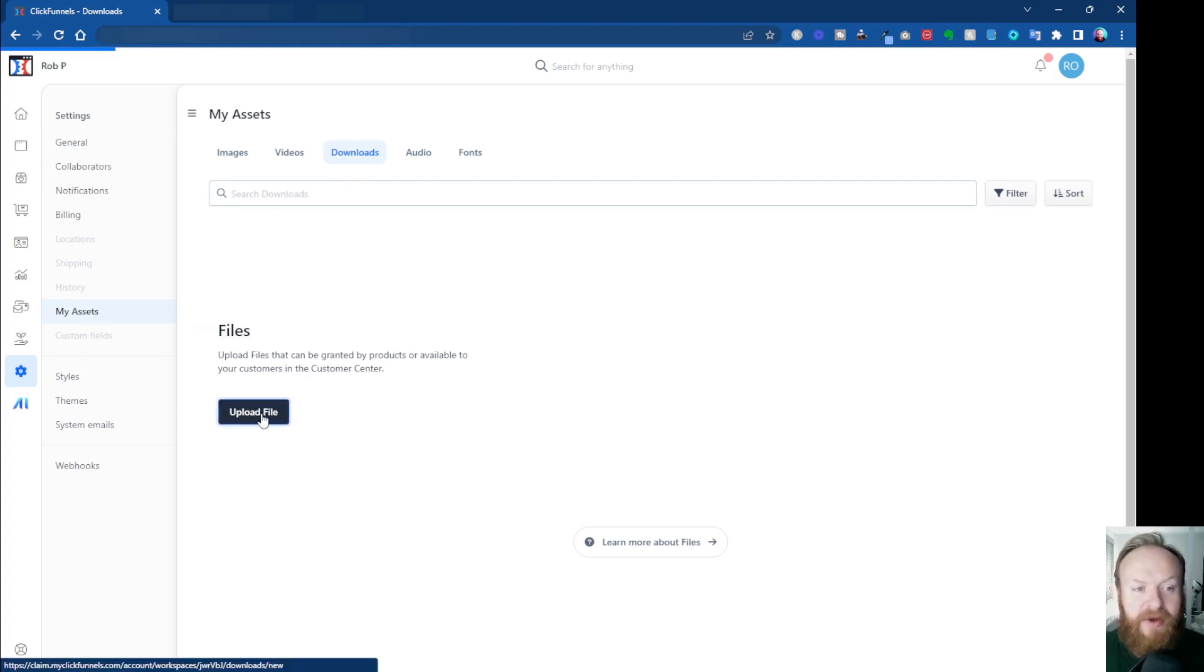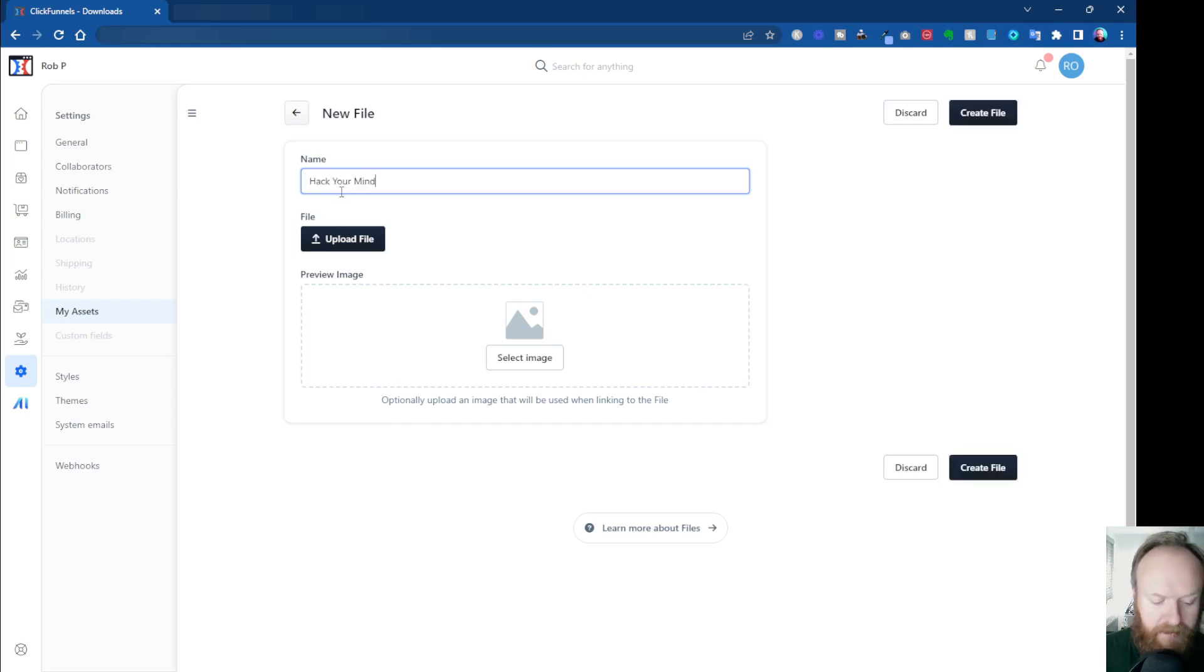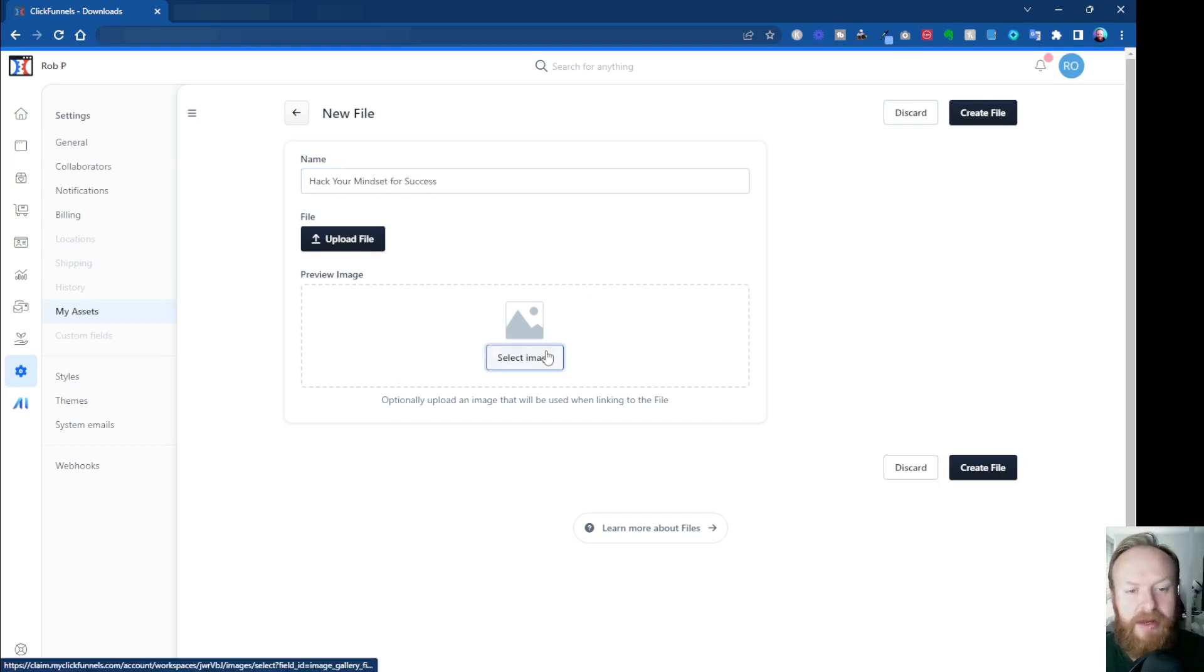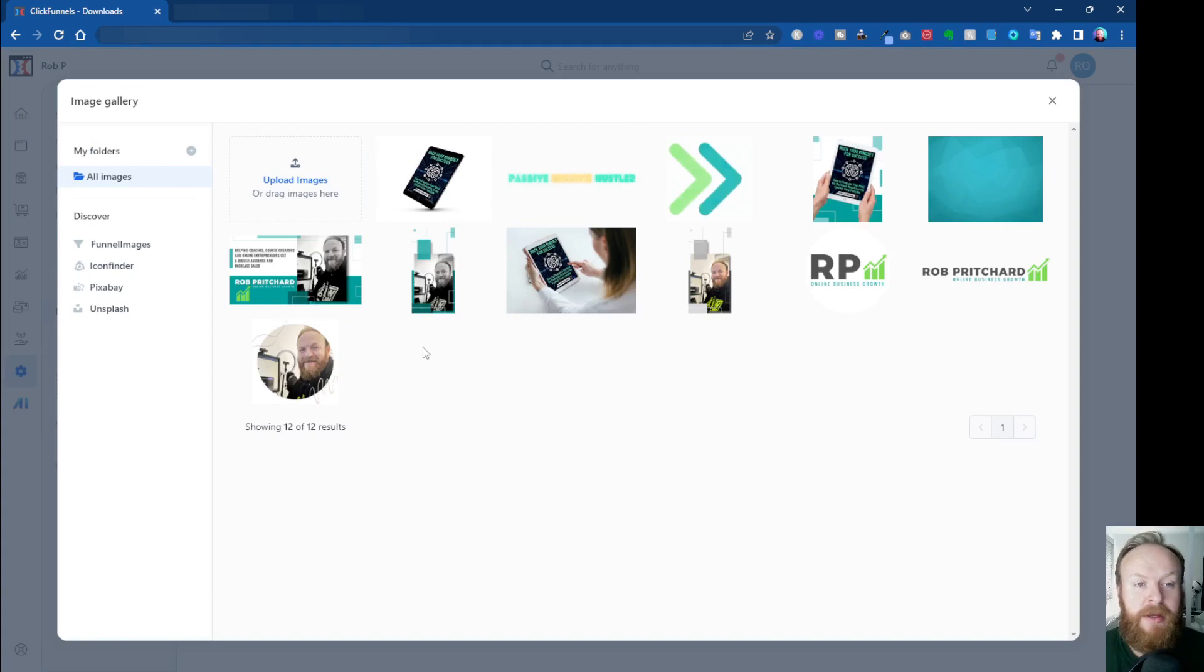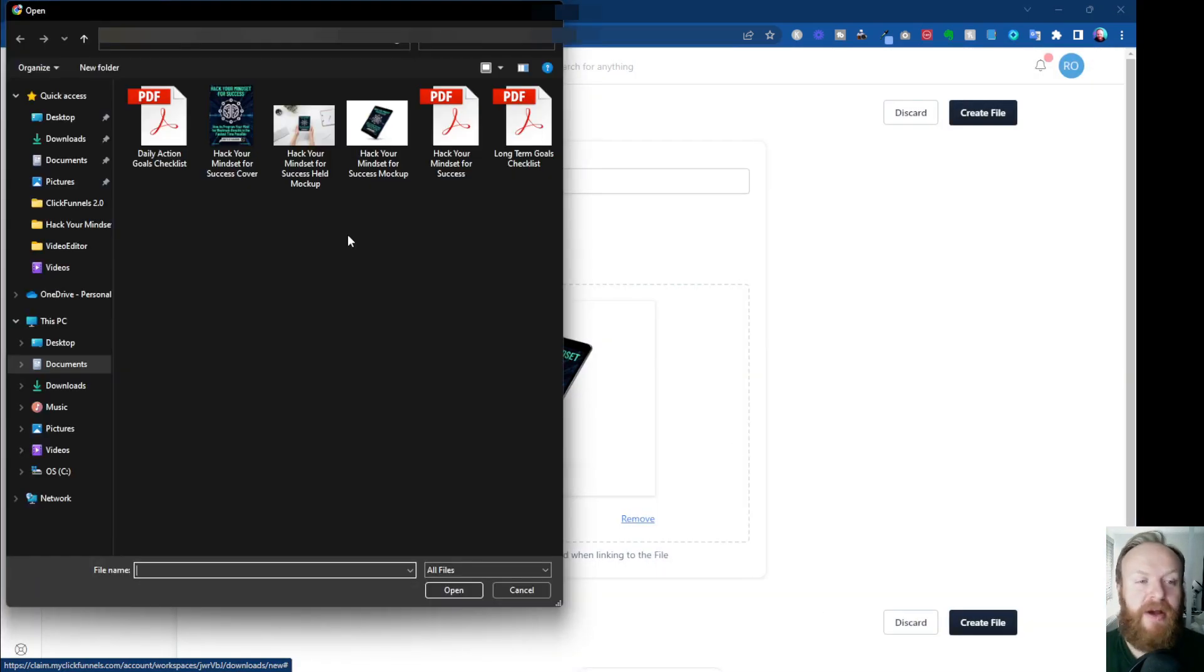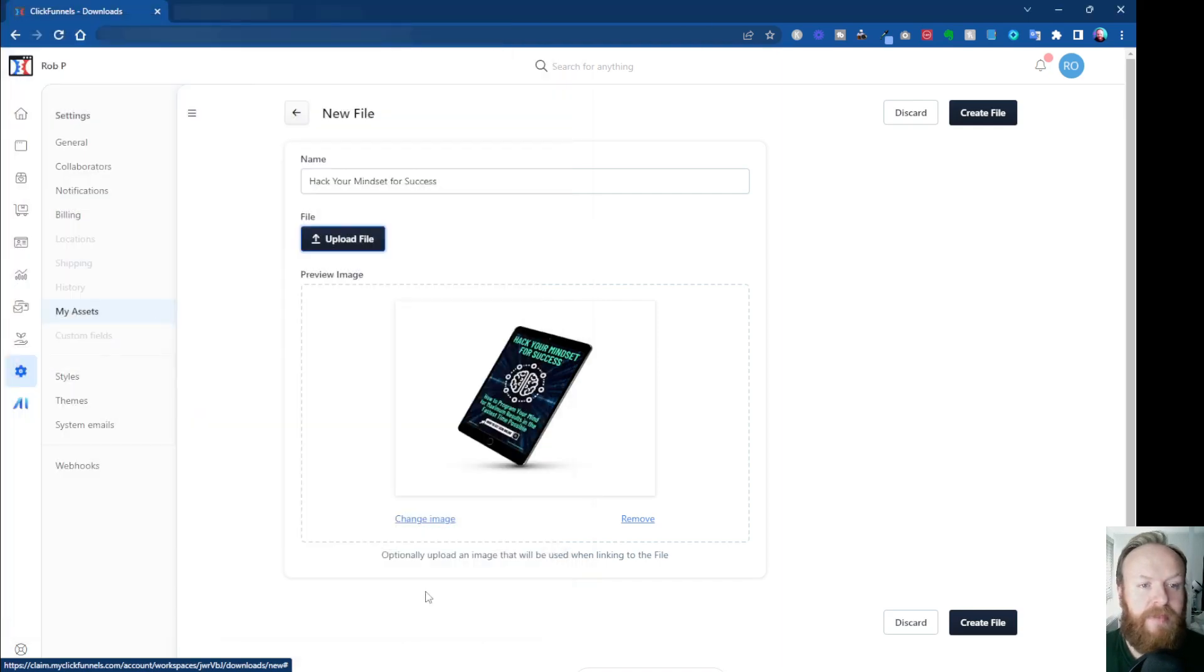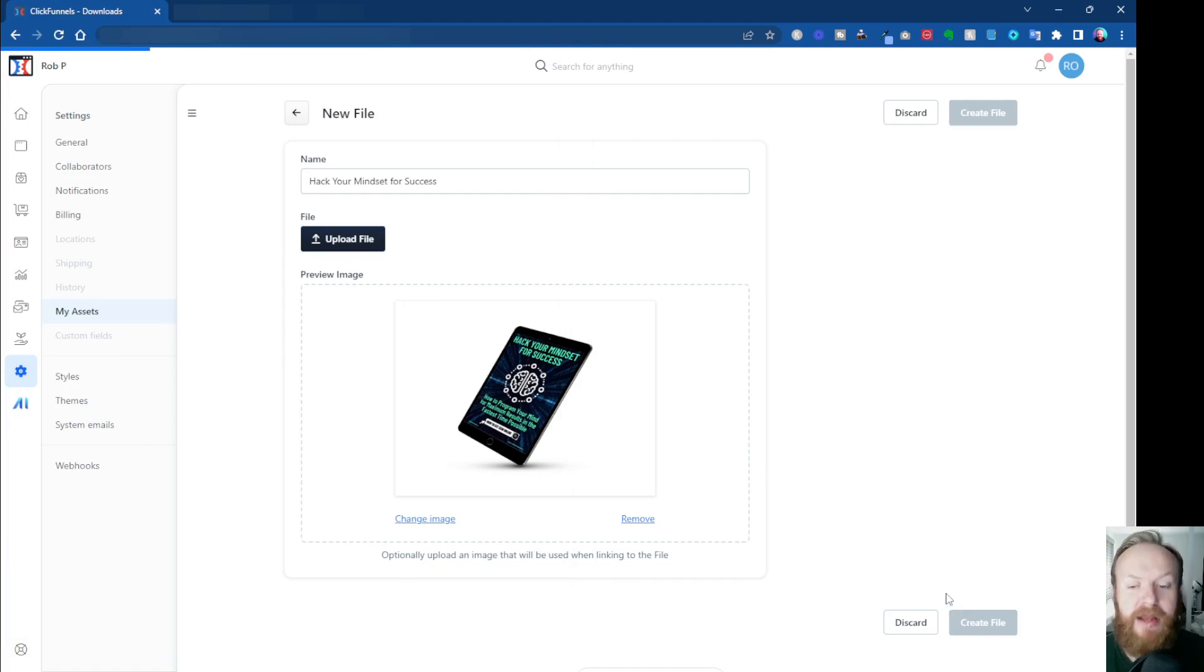So I want to upload a file, so I click on Upload. I'm going to give it a name. It's the name of the file. I'm going to upload a thumbnail for the image, so that's going to be this one here. And I'm going to upload the actual file itself, which is this PDF here.